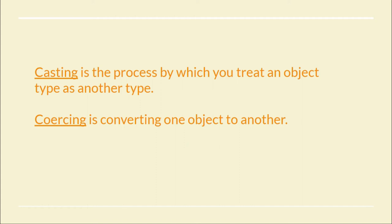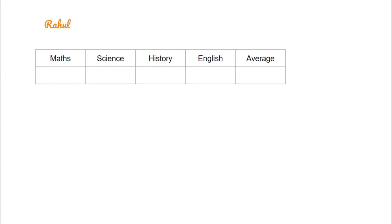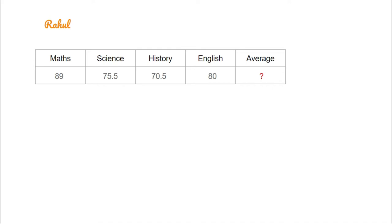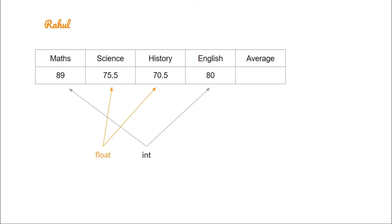Consider there is a boy Rahul who got these marks in his exams: in maths he got 89, in science he got 75.5, in history he got 70.5, and in English he got 80. So how is the average calculated here? We have two types of numbers: float and integer. If we see from above, calculating the average may seem easy.